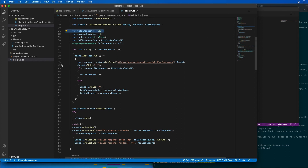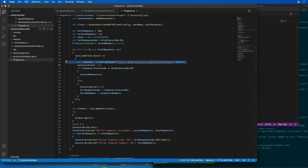All the tasks are executed in parallel, and at the conclusion the results are written to the console. I'm using a standard HTTP client rather than the Microsoft Graph .NET SDK because the SDK includes built-in handling for throttled requests — it queues them and delays resubmission according to the Graph response. In this case, I want to demonstrate what throttling actually looks like, so I'm using the raw HTTP client without that extra assistance.